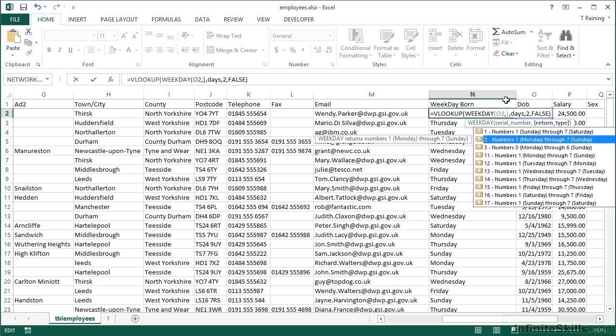And then there are other options. Number three, where the numbers go from zero to six. Eleven, where they go from one through to seven, Monday to Sunday. Twelve goes from Tuesday to Monday. Thirteen goes from Wednesday to Tuesday. Fourteen goes from Thursday to Wednesday. So you can see the pattern there all the way to the bottom, where 17 goes from Sunday through to Saturday.